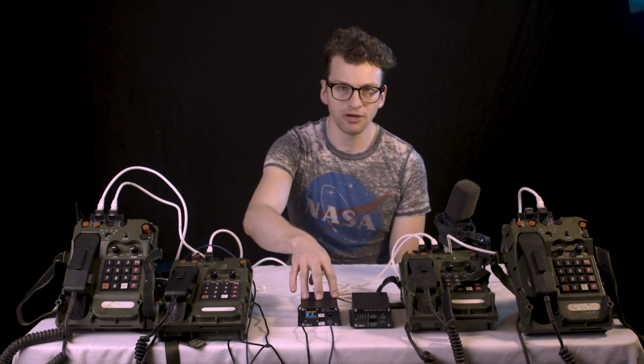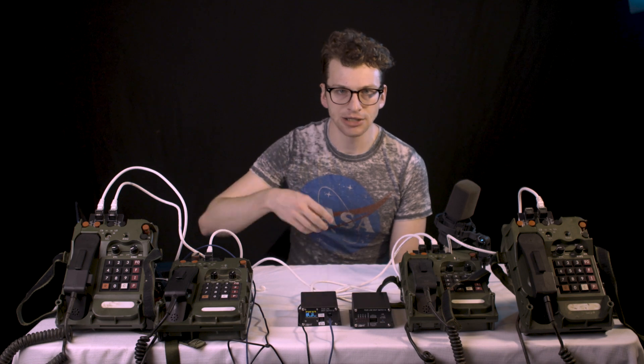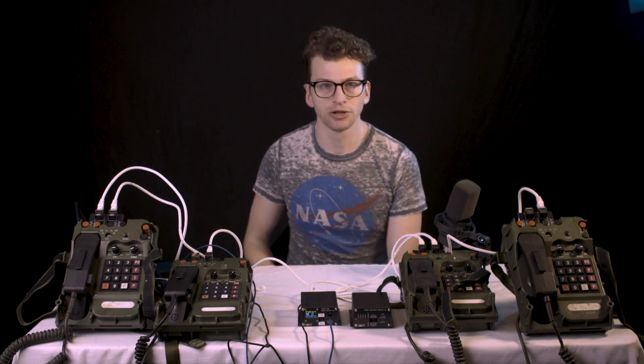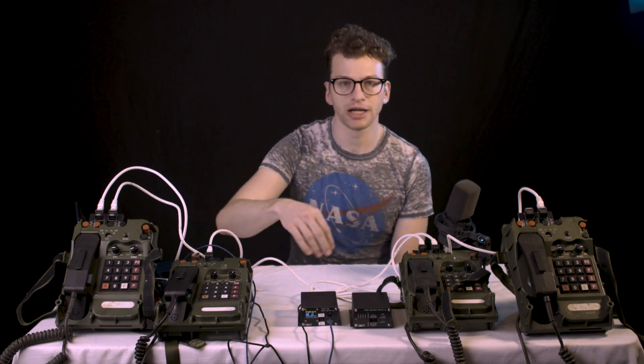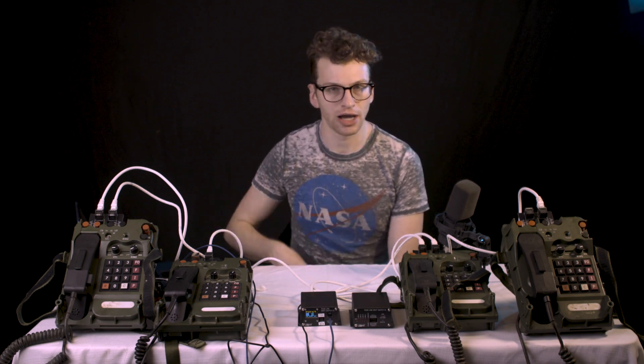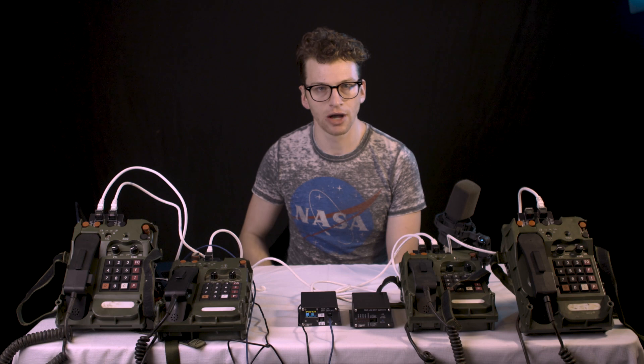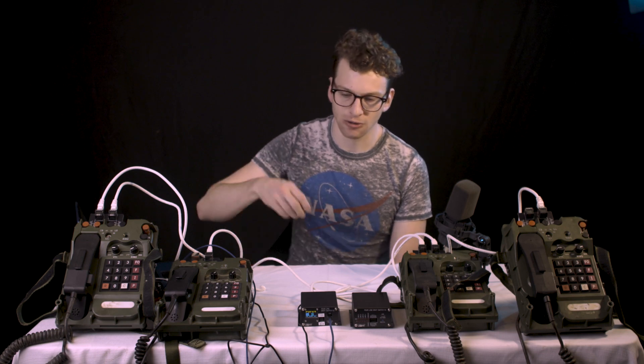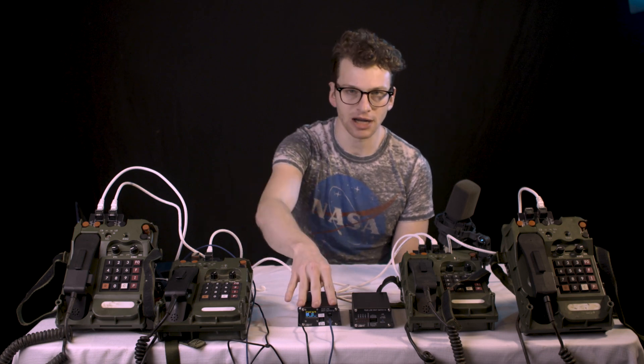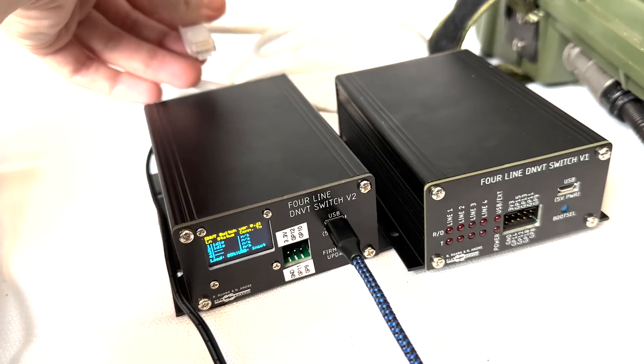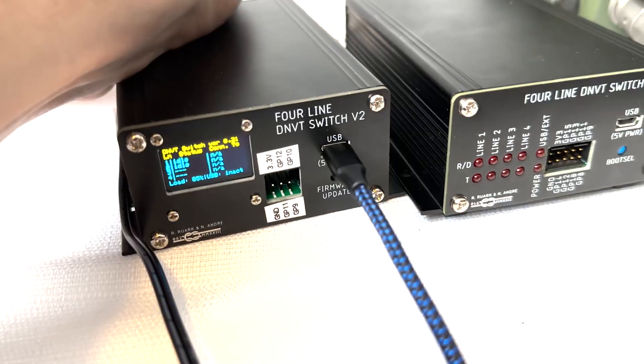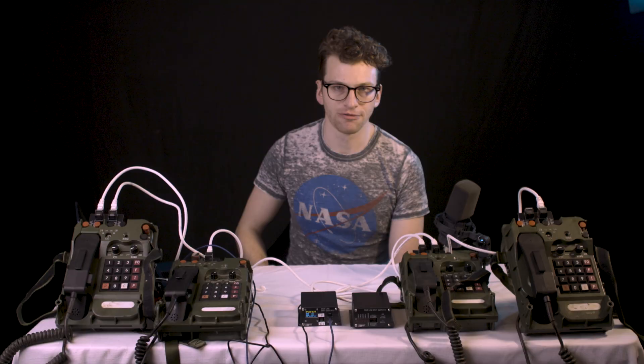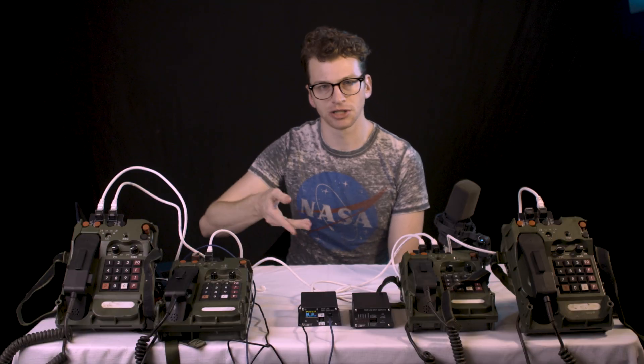The other main thing we've added is line supervision functionality, which will periodically poll each line and display whether a DNVT is connected. So if they're not connected, you'll see dash dash dash on the screen, and once it's connected, it will identify that it's there and switch it to idle.